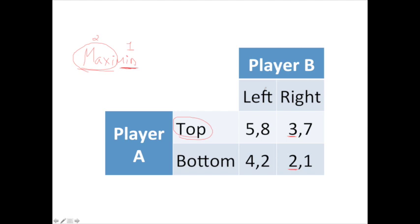For player B, we focus on left and right strategies. If player B picks left, they could get eight or two — the worst possible outcome is two. If player B picks right, the possible outcomes are seven or one — the worst is one. So for player B it's one or two as the minimums; to maximize that, player B goes left. Two is the maximum of the minimum payoffs. So the maximin strategy is player A picks top, player B picks left.